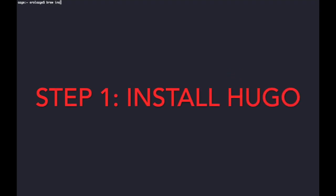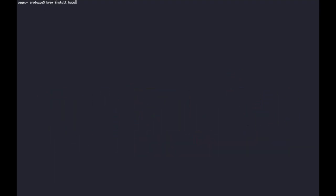With brew install Hugo command you can install Hugo. I'm not gonna install it again because I already have it. But to verify it we use Hugo version. As you see, we verified it. Let's clear everything.